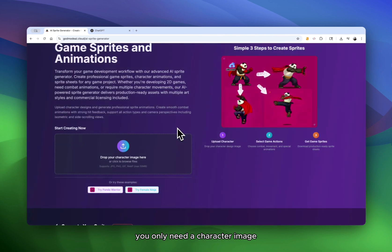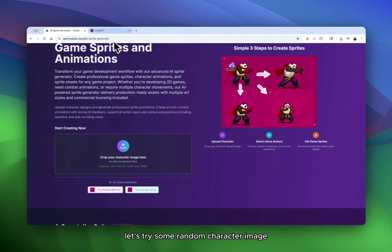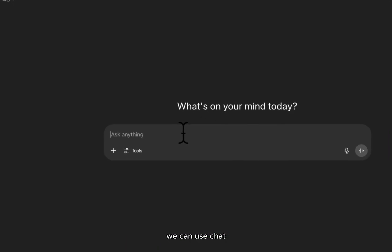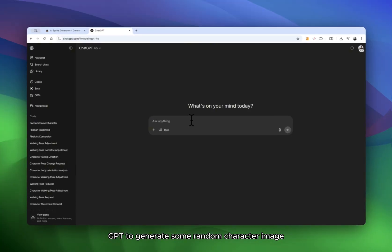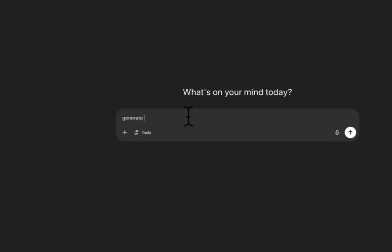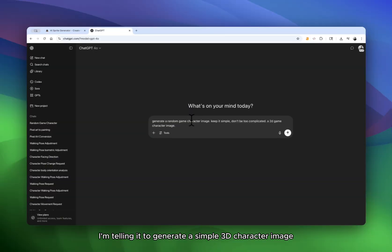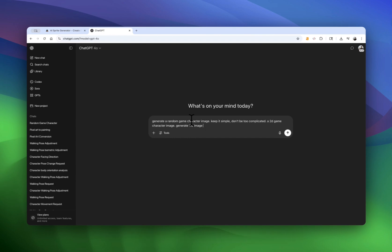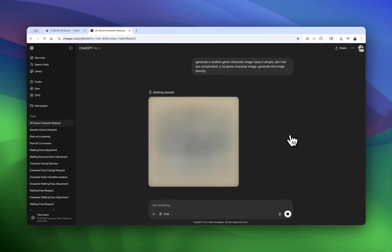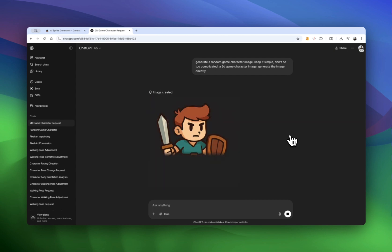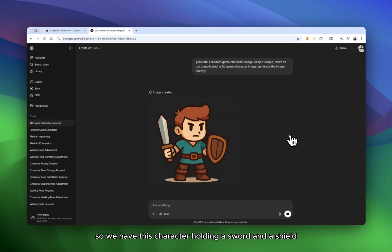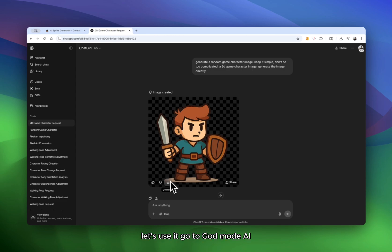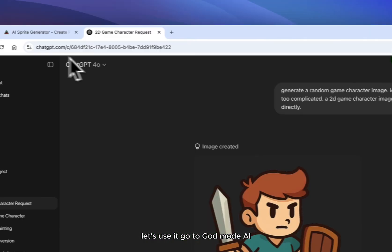Firstly, you only need a character image. Let's try some random character image. We can use ChatGPT to generate some random character image. I'm telling it to generate a simple 2D character image. All right, so we have this character holding a sword and a shield. Let's use it.